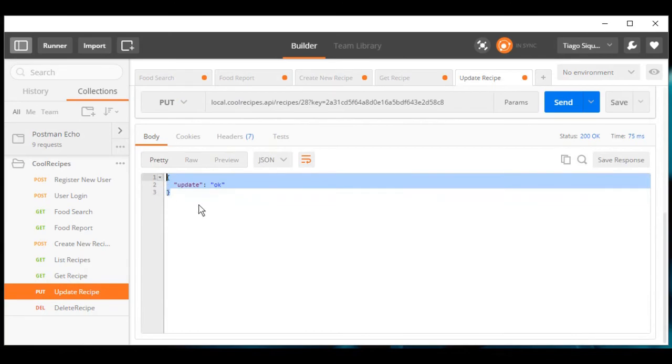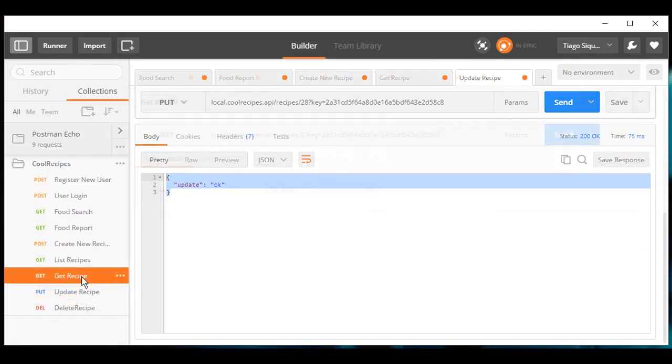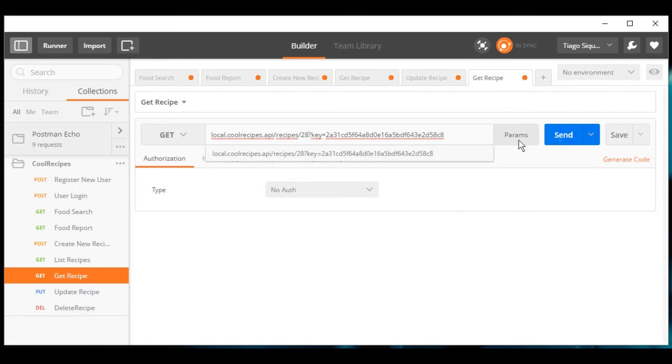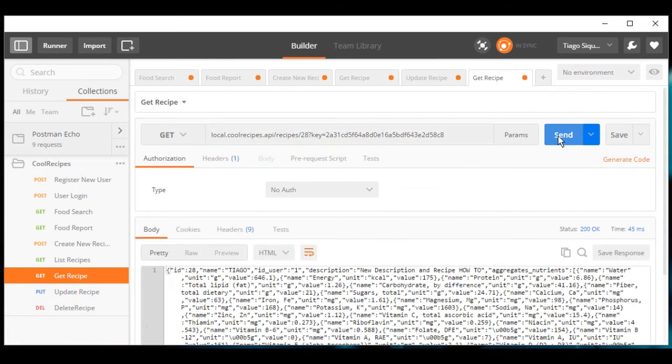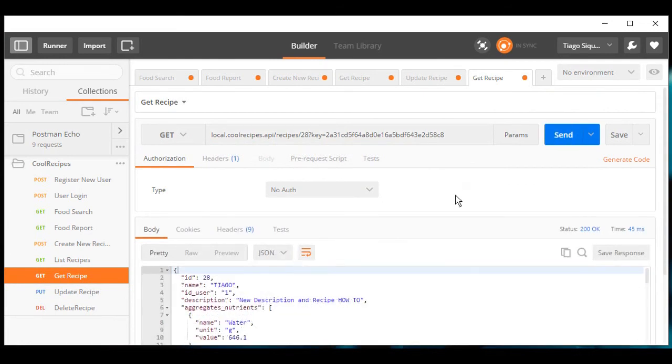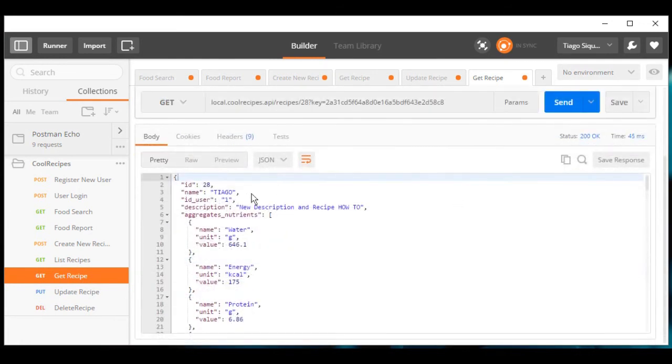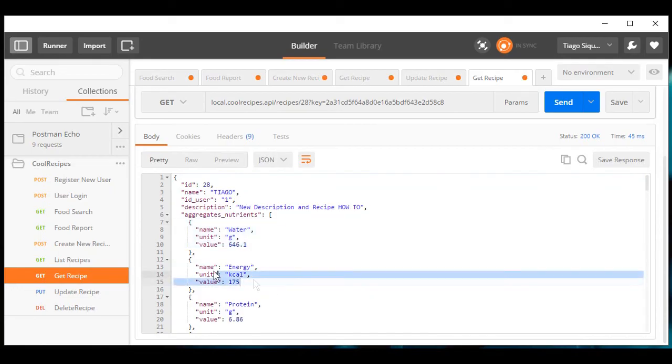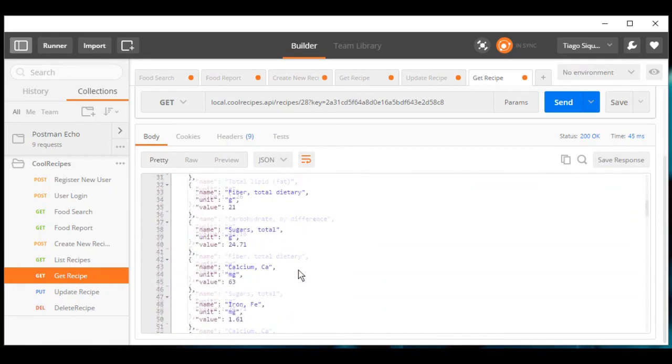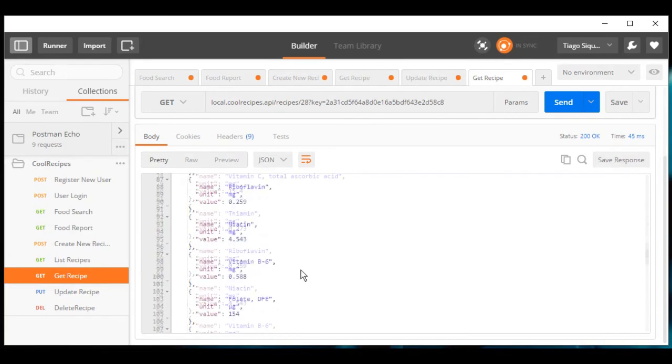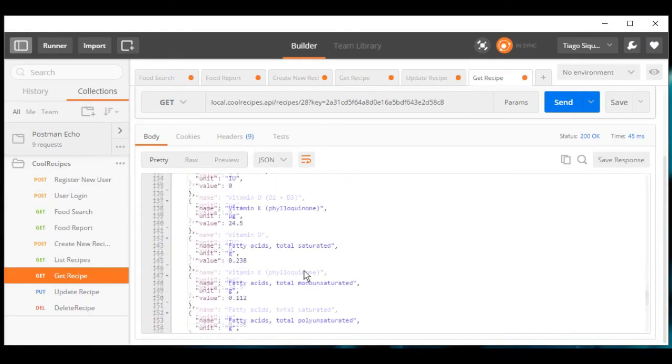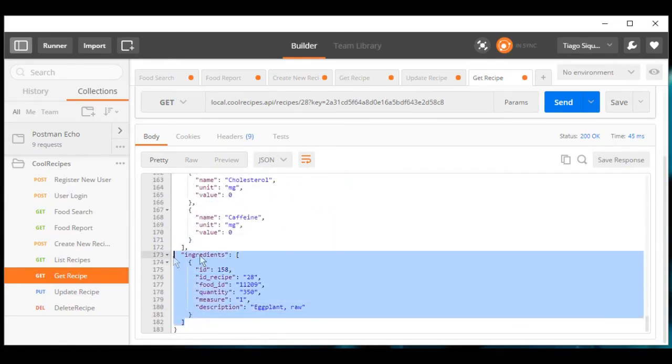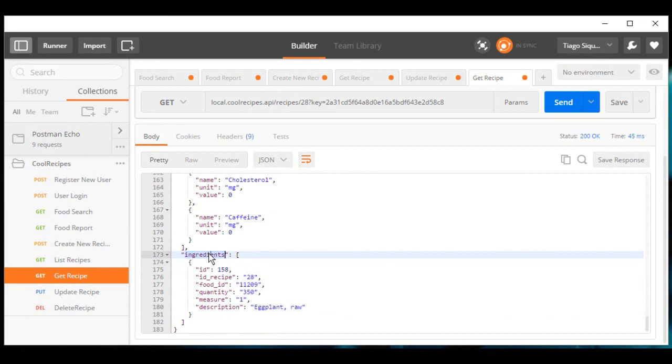We have OK response from our server and if we get this recipe, we have our new recipe, our new name, our new nutrition facts, and we will see that we only have one item here now, one ingredient.